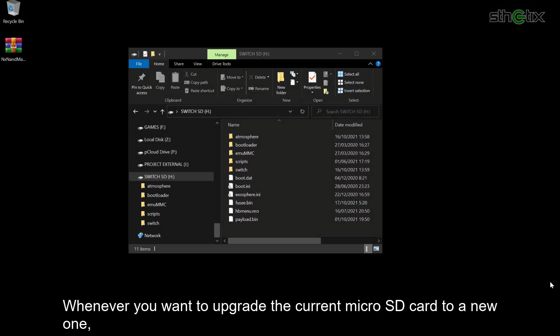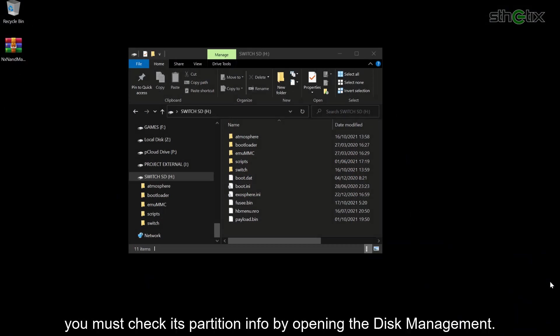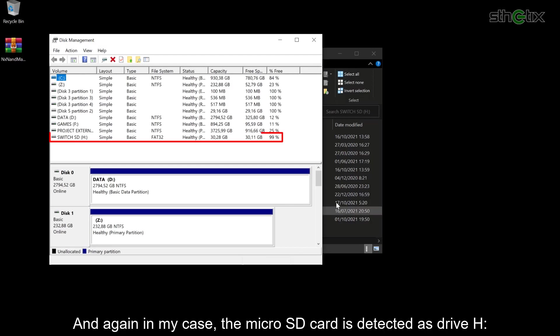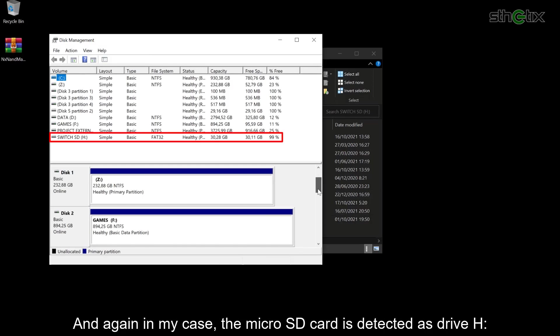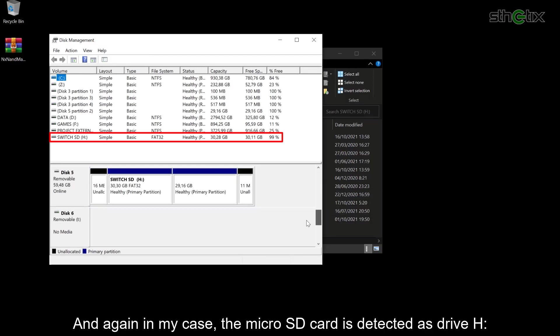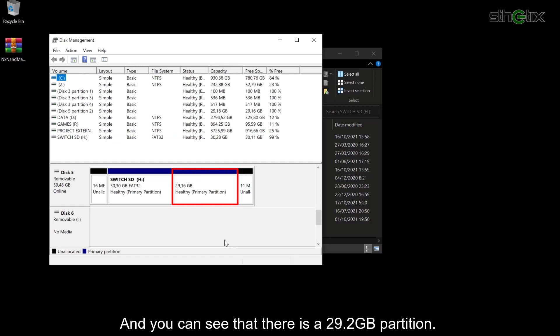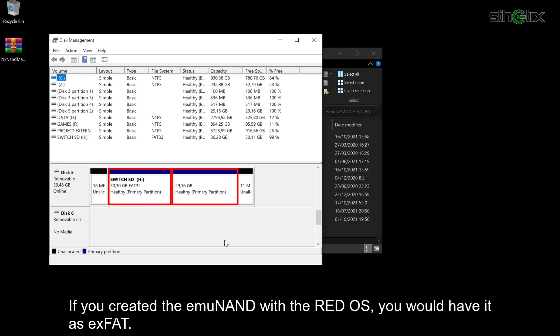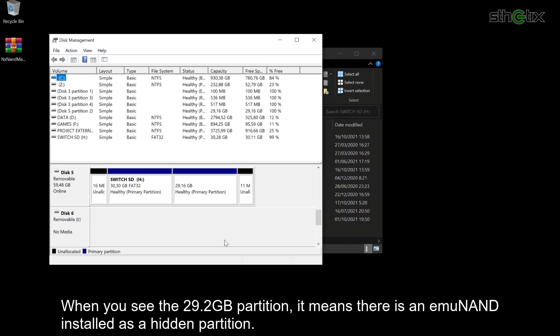Whenever you want to upgrade the current microSD card to a new one, you must check each partition info by opening the Disk Management. In my case, the microSD card is detected as Drive H, and you can see that there is a 29.2GB partition and a visible partition, which in my case is FAT32. If you created the emuMMC with ReiNX, you would have it as exFAT. When you see the 29.2GB partition, it means there is an emuMMC installed as a hidden partition.